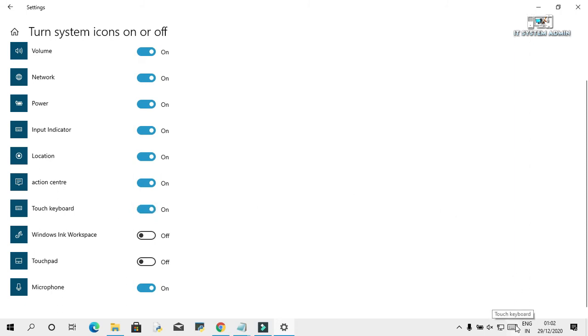Look, now touchscreen keyboard is showing on taskbar. Close this window.